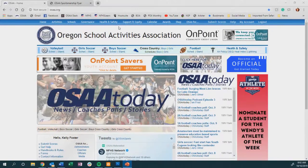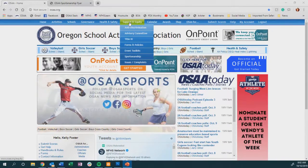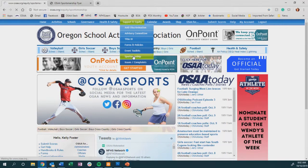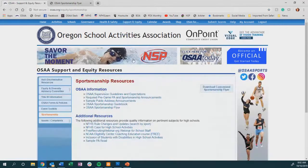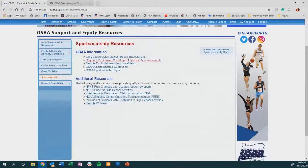From our main page you will navigate to the Support and Equity header and then to the Sportsmanship tab. If you have not yet explored this new section, it is a great resource for administrators, coaches, players, and fans.